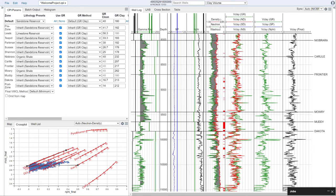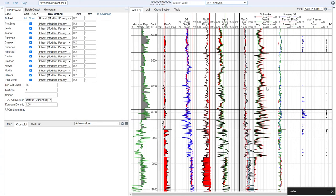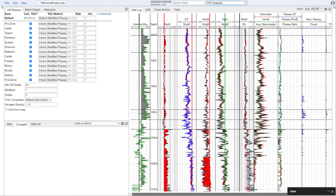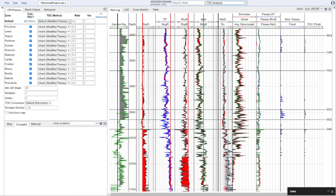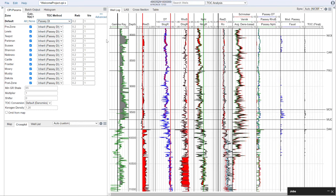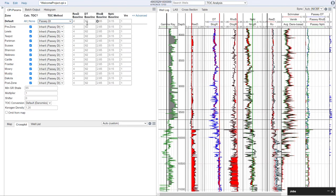Now we'll move on to our TOC analysis. There are a couple of zones where we're concerned about TOC — that would be in the Mowry and the Niobrara formations, because those are our organic shales. We have several methods available for calculating TOC: the Passey overlay methods, modified Passey, as well as the Schmoker, Wernick, and Faust methods. Let's get started setting those, beginning with some of our Passey overlay methods — Passey sonic density and neutron.